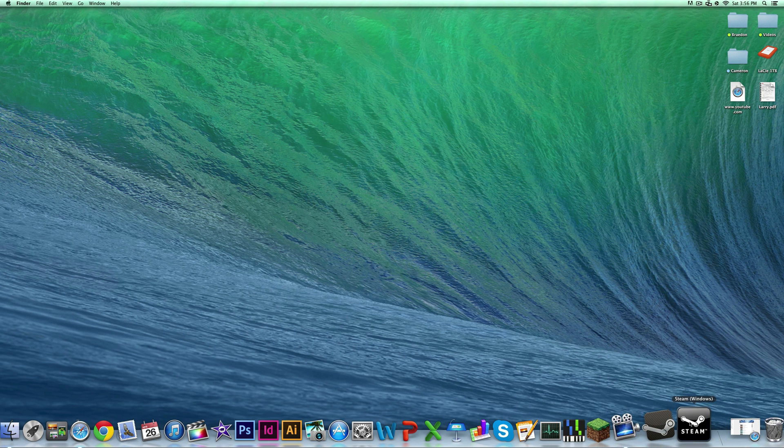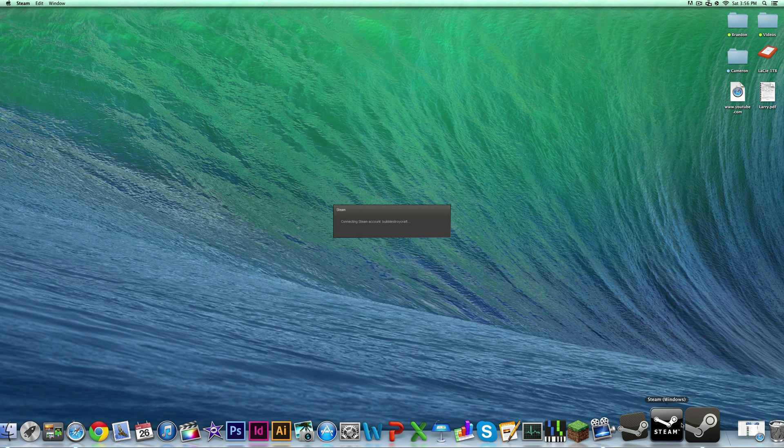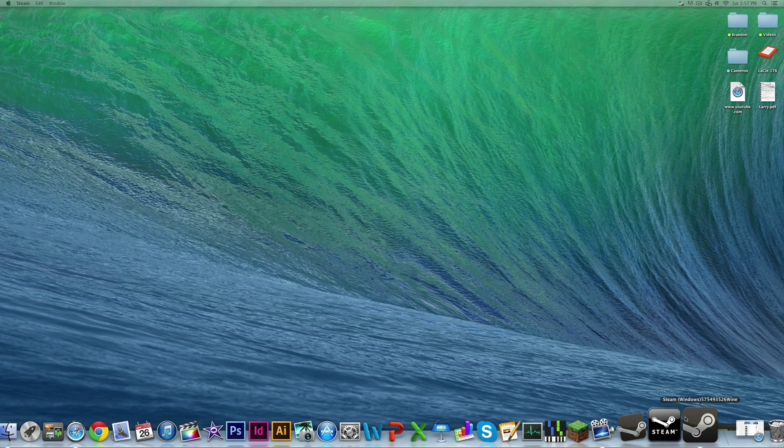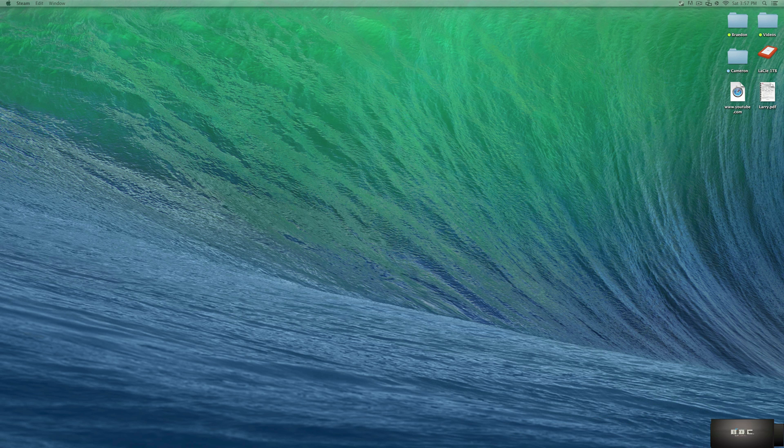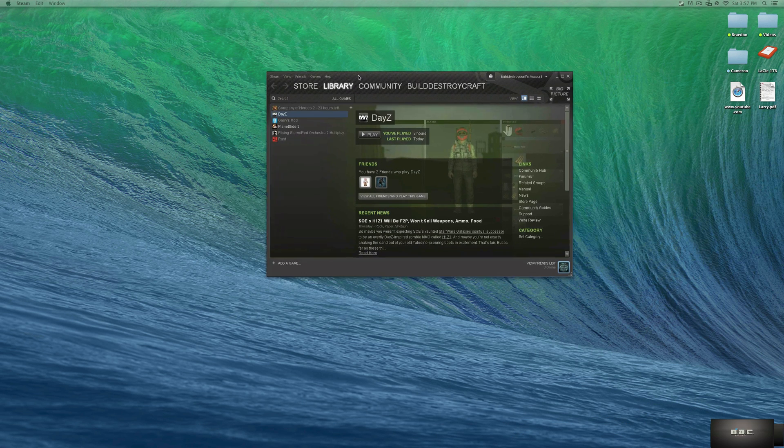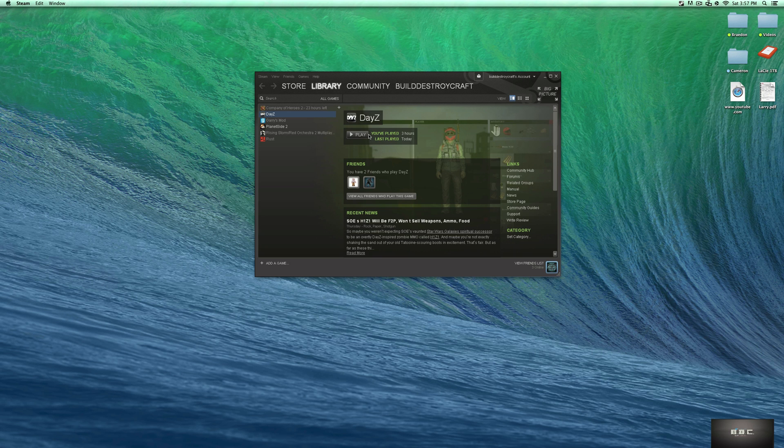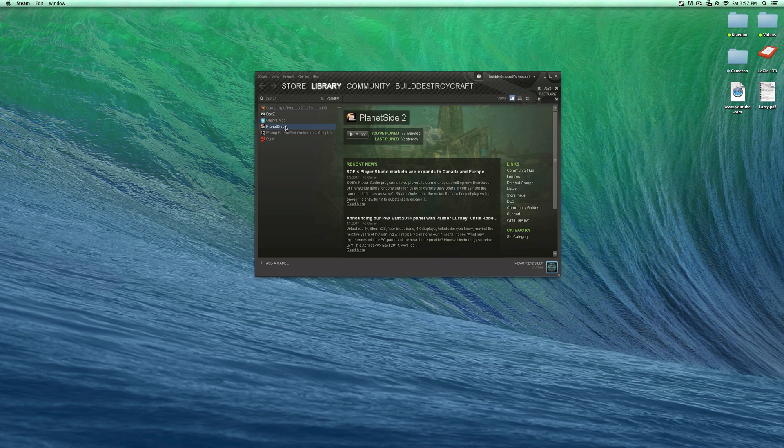So keep that in mind when you're downloading games, but I'm going to go ahead and launch it right now. Sometimes it takes a little while to open. And it originally is called this Steam 5754 blah blah blah wine. I just changed it to Steam Windows. Open in my second monitor here, let me drag that over. So right here you can see DayZ. This is a Windows only game and I have it on my Mac right here, as well as Planetside 2. Those are both Windows only games.